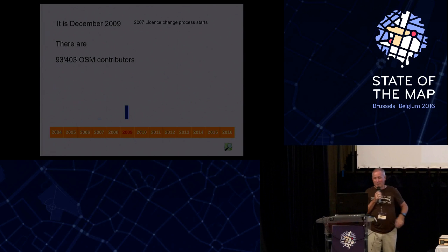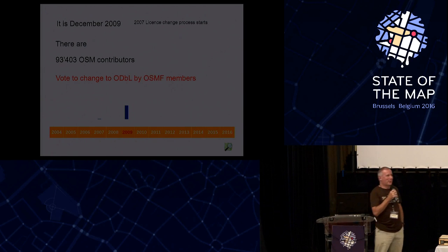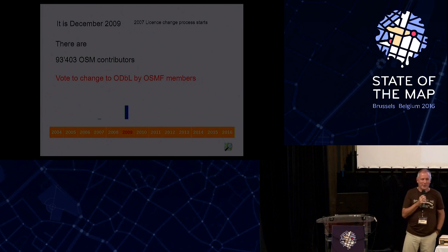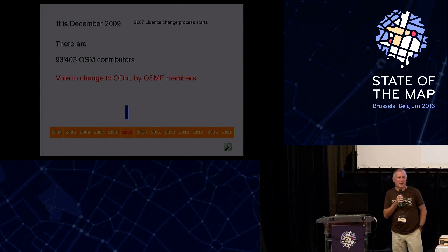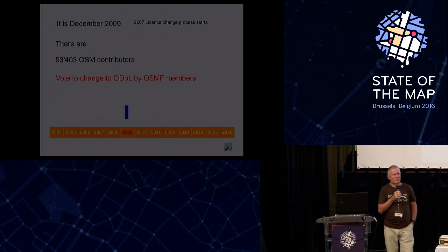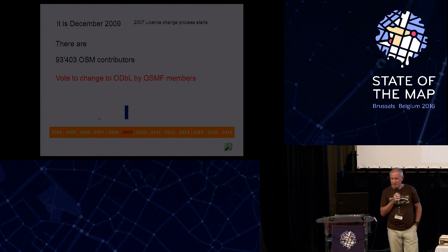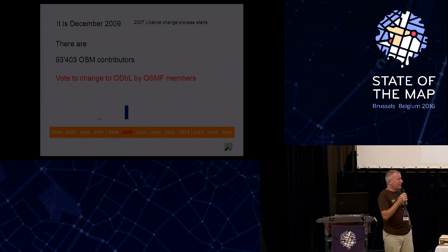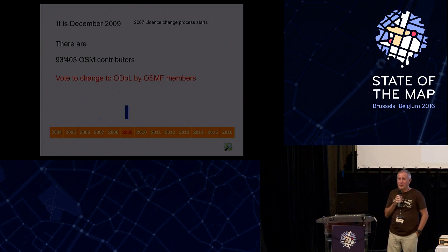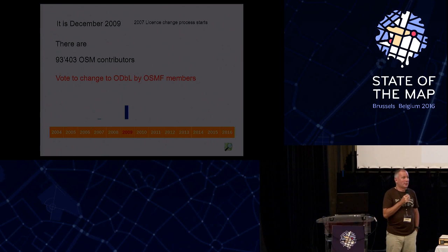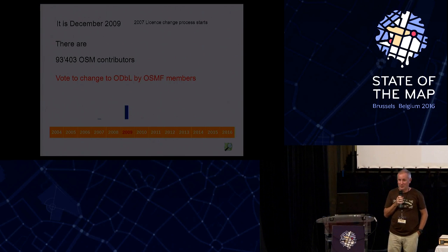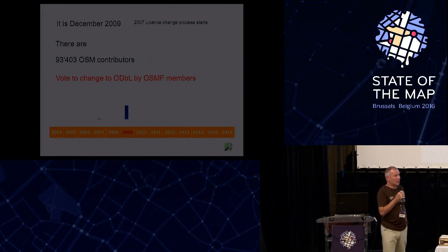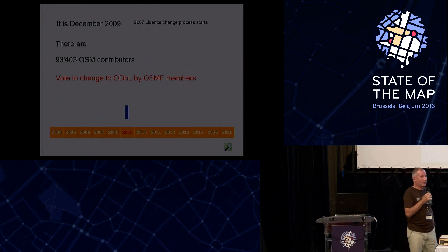And what happened then? This is probably too difficult, but there was a vote to change to ODBL by the OSMF members. I think 400 or so, 200-300 voted. Now, you're probably going to ask, why did this take so long? Well, it's very easy. In July 2007, there was no license to change to. So these two years were used up developing the ODBL.